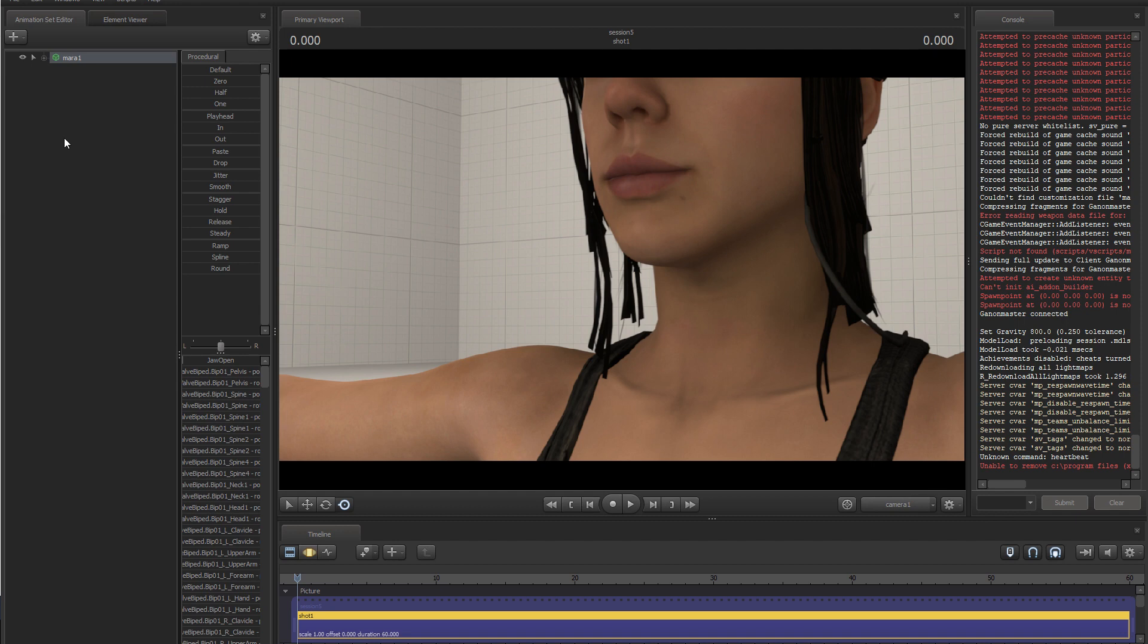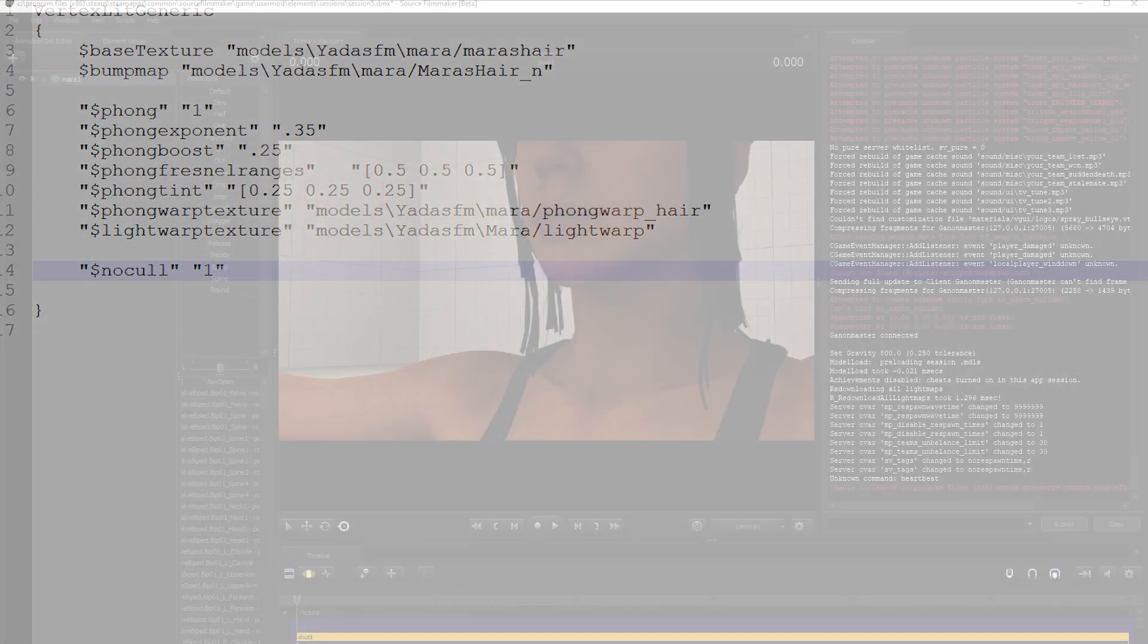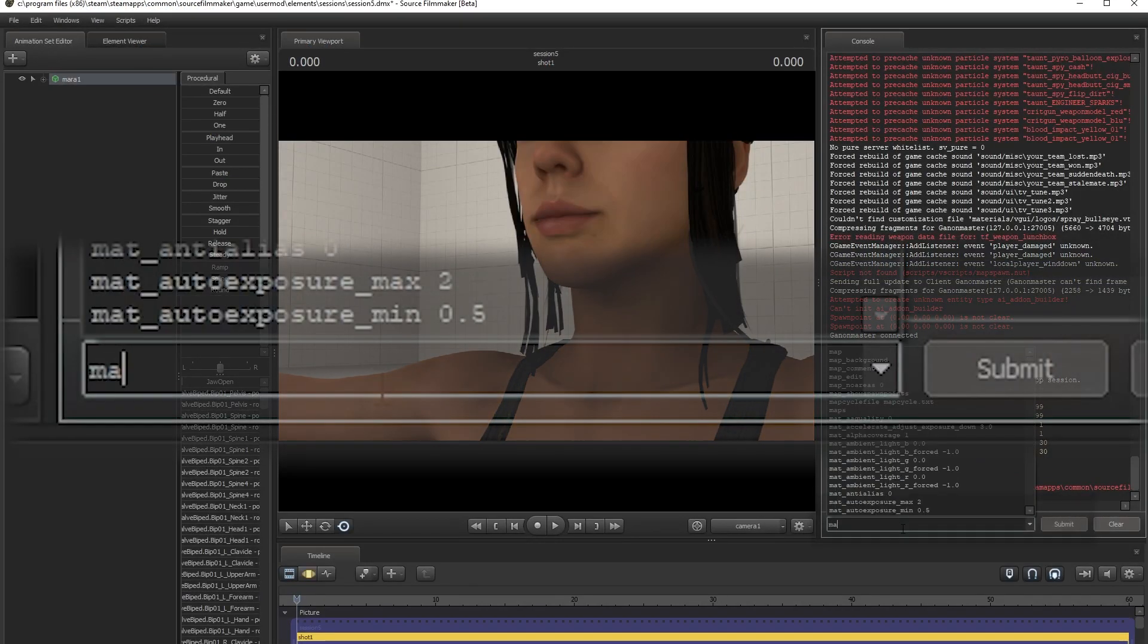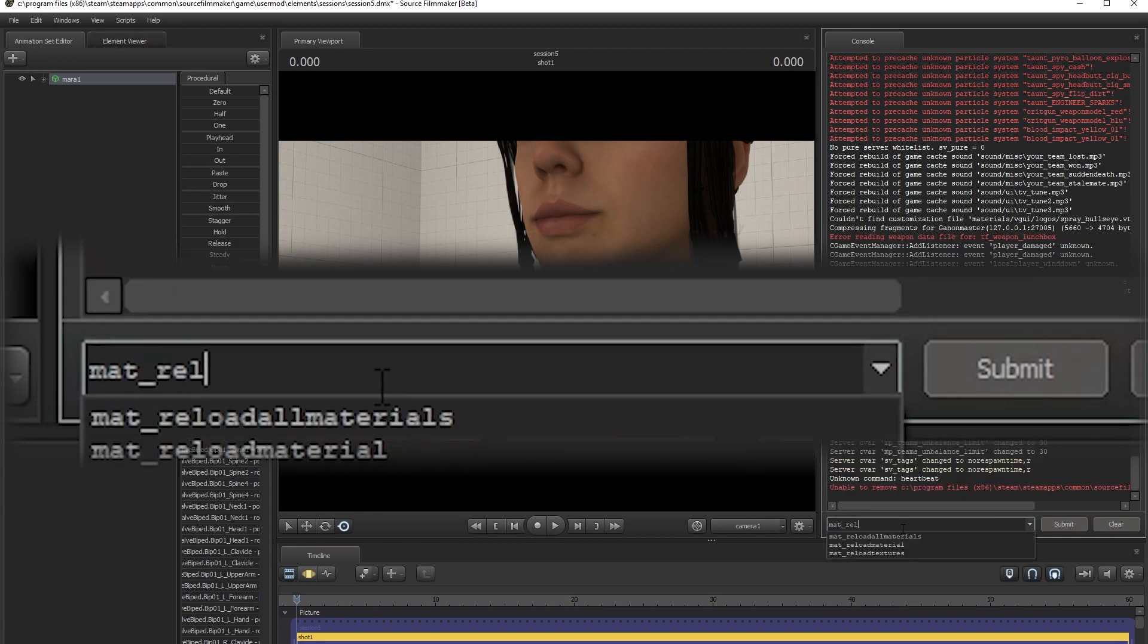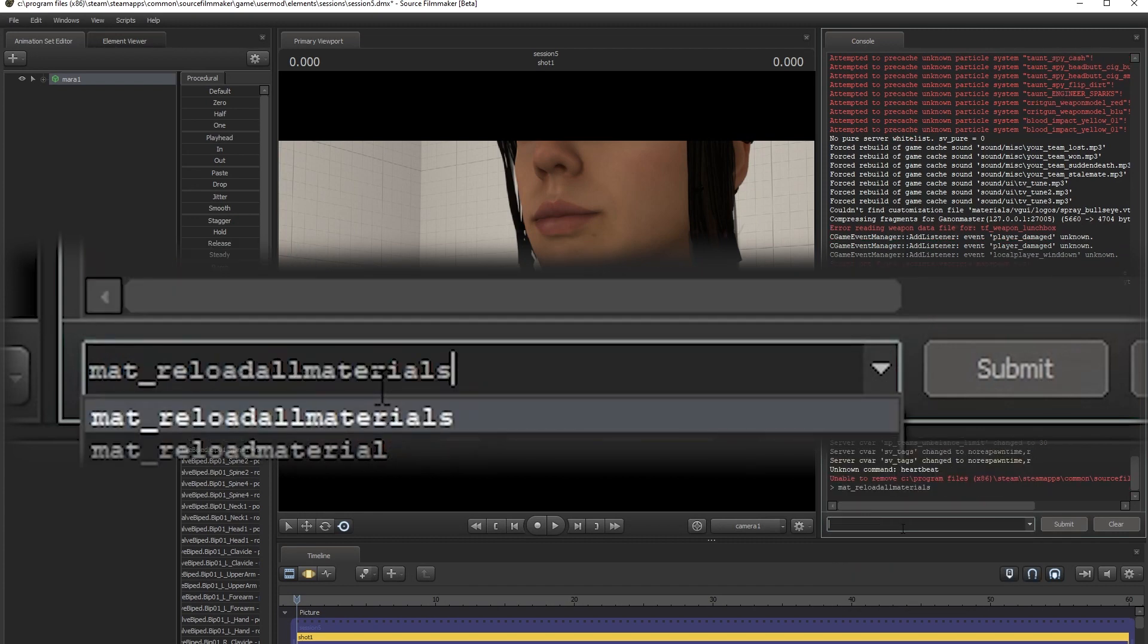Luckily there is a command we can enter in our VMT file for our hair that disables backface culling for the specified material. We add dollar sign no cull space one to our hair's VMT file. Also note that in Source Filmmaker you can reload materials using the mat reload all materials console command.